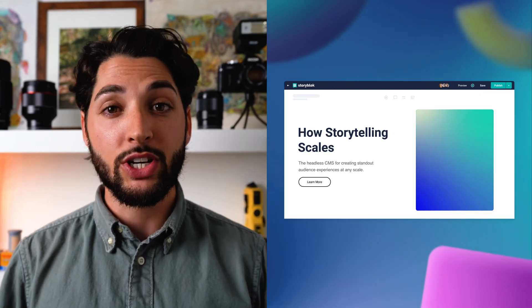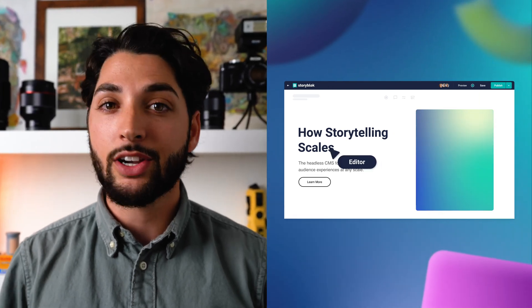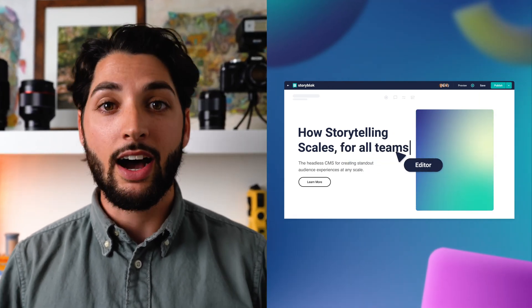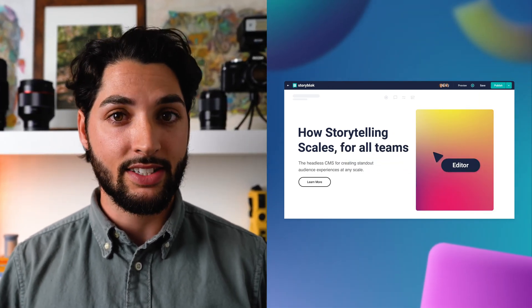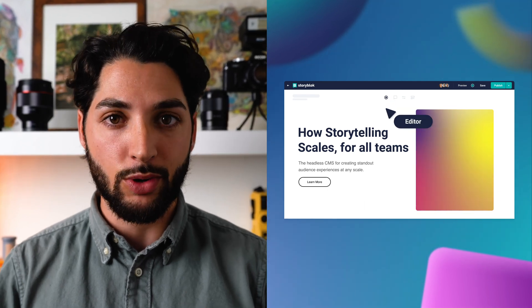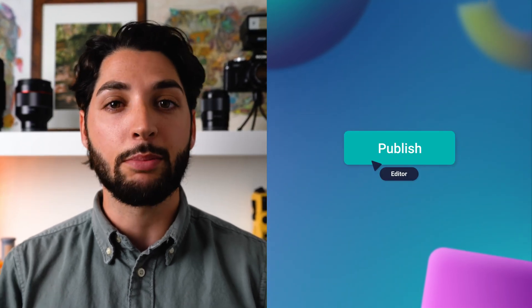I'd like to show you just how easy it is to change content directly within our solution. As a content editor, I can easily choose which site I want to change, click on the component, update the contents, preview it on the live visual editor, and publish it on the go. Nestable content blocks make content management easy, even within complex layouts.